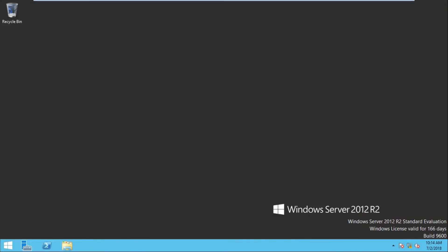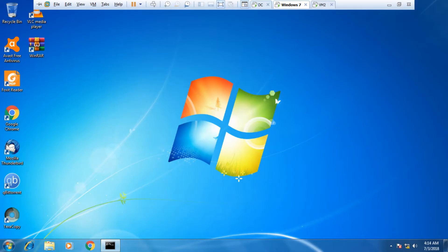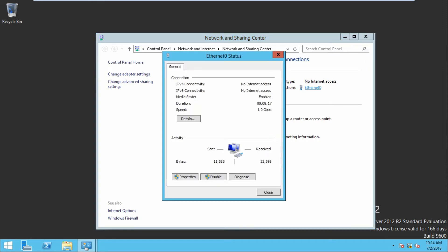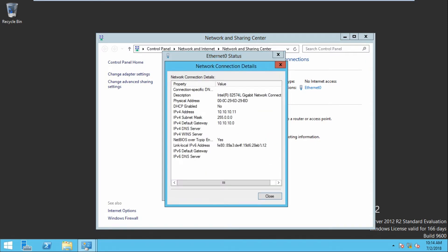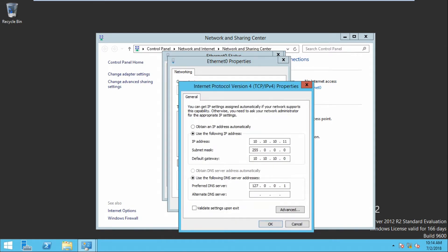This is my active directory and this is my client PC. Let us see the IP address of the active directory. The IP address is 10.10.10.11 and the gateway is 10.10.10.0. It will show a loopback address because we have configured active directory in this server. DNS will automatically configure the IP address. The property changes to the same IP of the server.